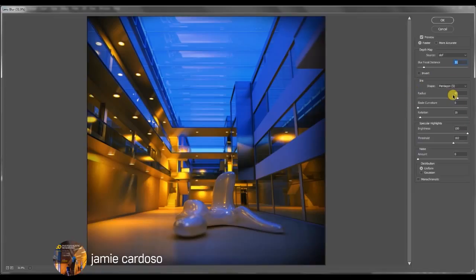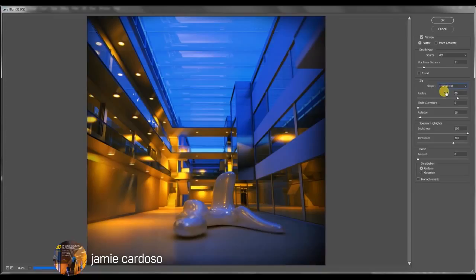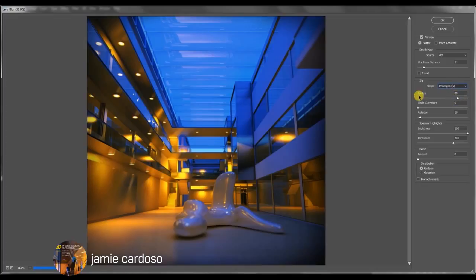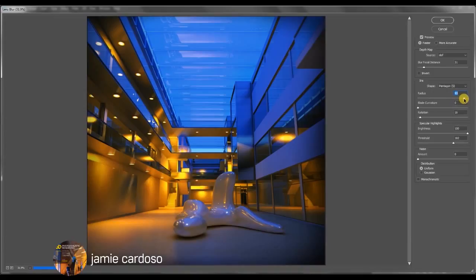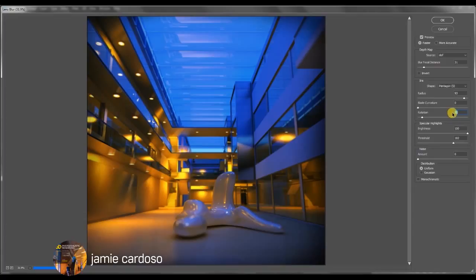So in the iris group we can set the type of depth of field that we want. You've got the triangle, the square, pentagon which is five different angles there. I really prefer to use the pentagon. You can set the number of the radius as well. 40 obviously being very small. 90 seems to be a very good size and you can rotate it or not. What it does is simply rotates the blade.